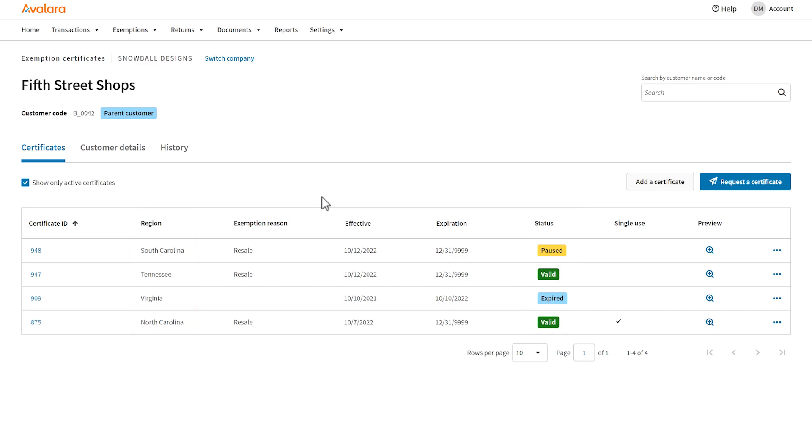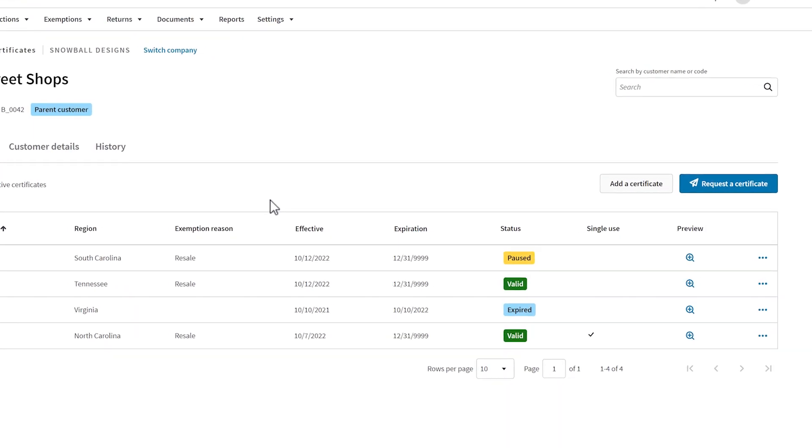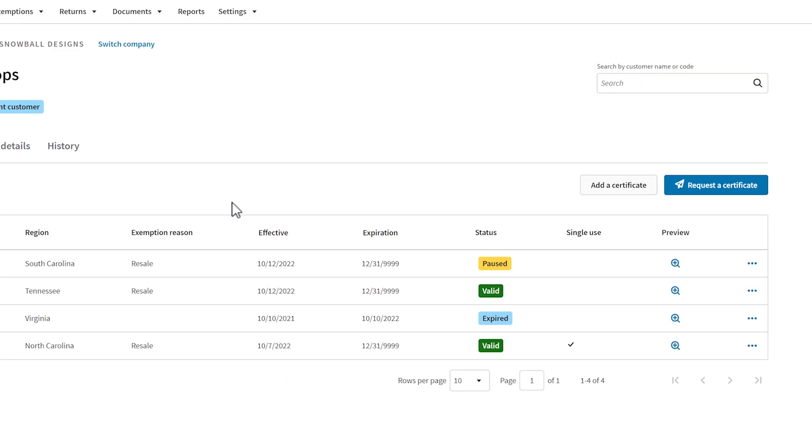Additionally, the transaction must have occurred between the certificate's effective and expiration dates. If you don't have a valid exemption certificate for the region where the transaction occurred, you can create a new one or request one from your customer.